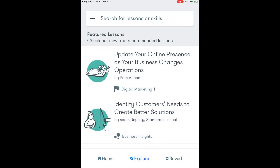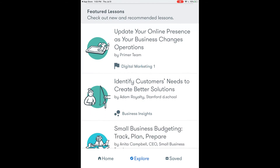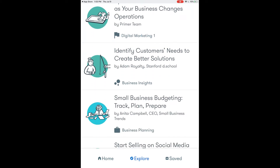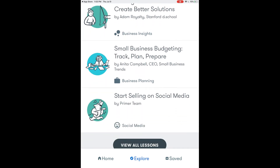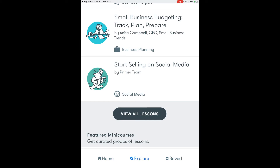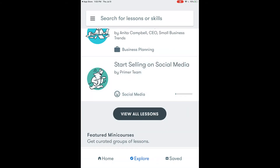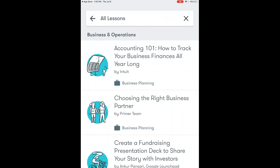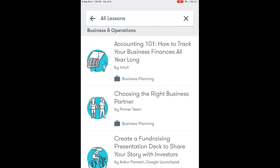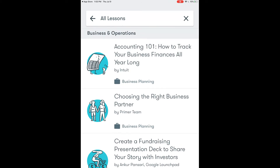The second area is Explore, which allows us to see different lessons that are available. Here we see one: start selling on social media. So if that looks interesting to us we would simply touch it to open it and we will now begin that lesson. Or we could change our mind and exit from this lesson to go back to that dashboard. We can also touch the three lines in the search bar at the top of the screen to take a look at all lessons that are available.